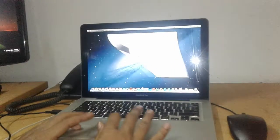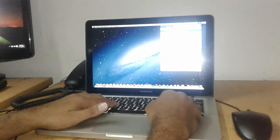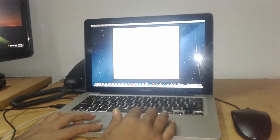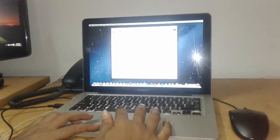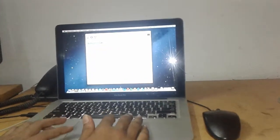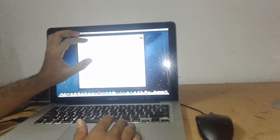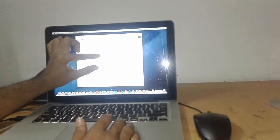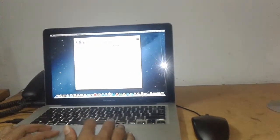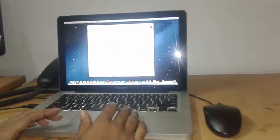Now we have to restart the Mac OS. So now we will restart the Mac OS and Windows. Then we are going to restart the Mac OS and remove this part.